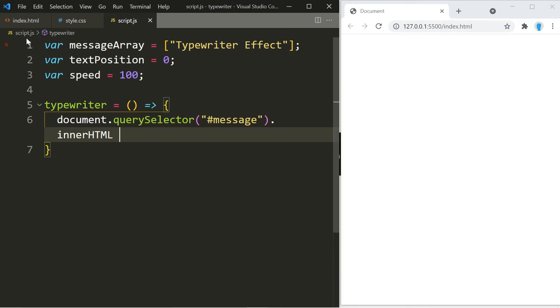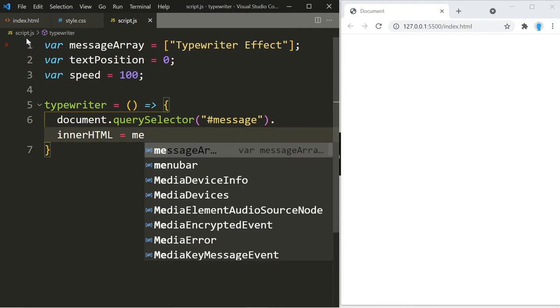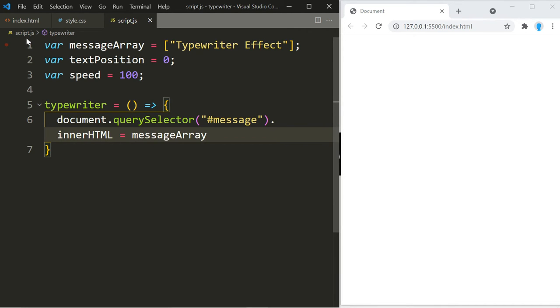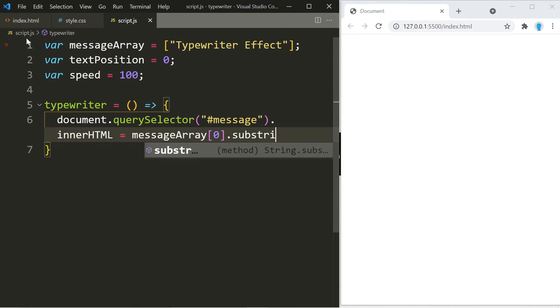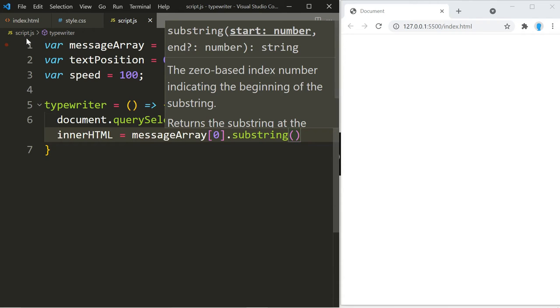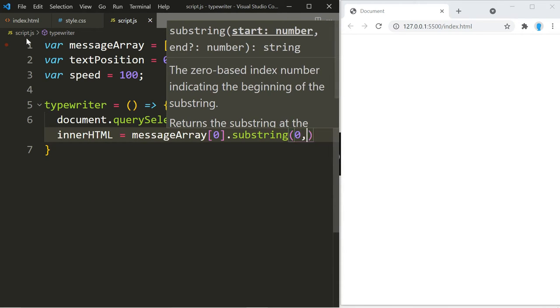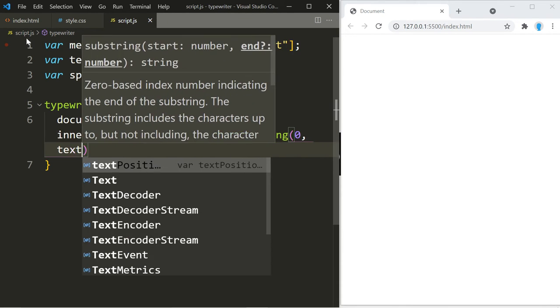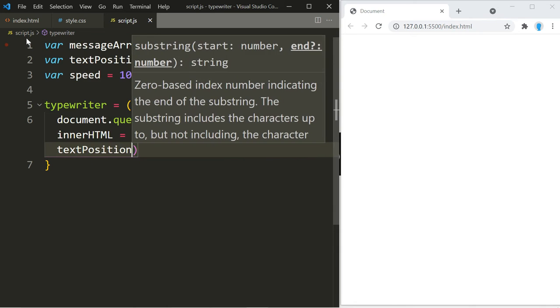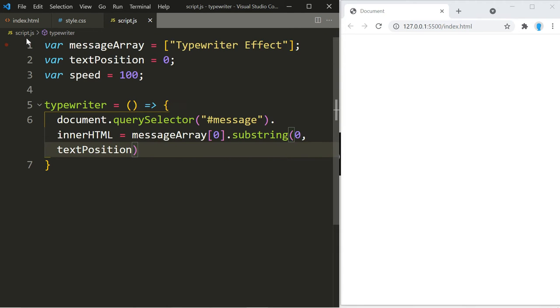And we're going to set the inner HTML equal to the message array, the first index, and the magic actually happens in this function substring. This takes two parameters. The first one we're going to add a zero, and for the second one we're going to use text position. Right now both of these are set to zero, so the first letter that it's going to display is T, and then we're going to increment text position, so then that's going to display TY, and it's going to do that until it displays the entire message.